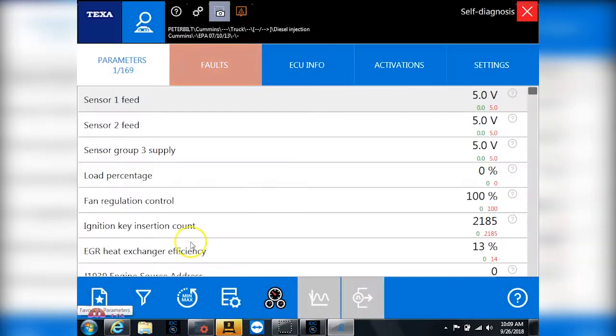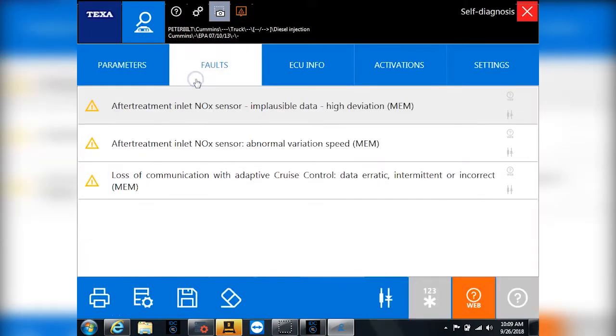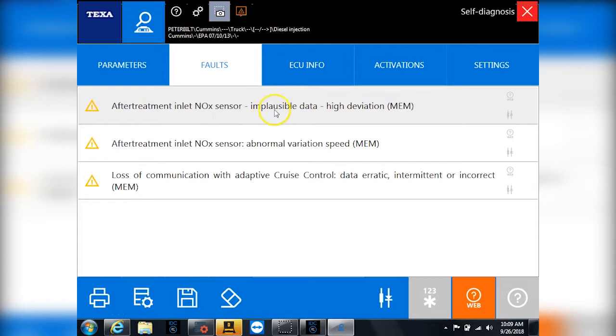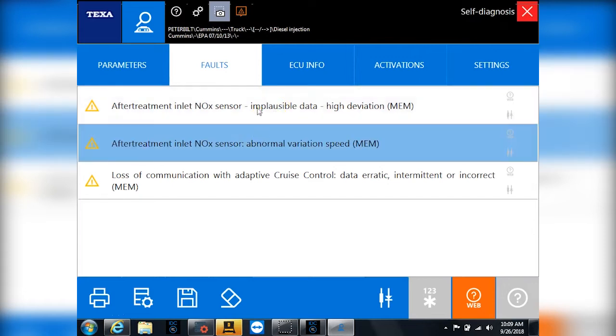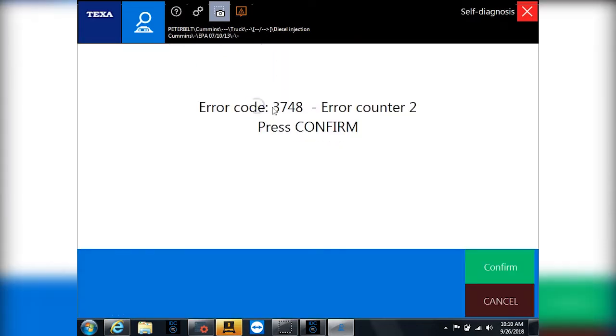I will go back, and that's the short and dirty on the parameters, but let's talk about fault codes for a second. So fault codes, we have three inactive ones. They're yellow because they're inactive. If I go over here and click on any of these, you'll see it gives me the actual code number, 3748.